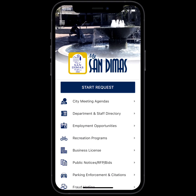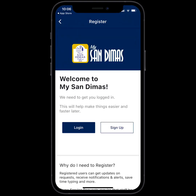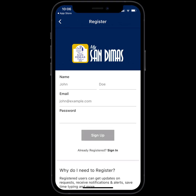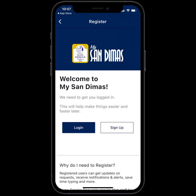What we'll do today is submit a concern. Go ahead and click Start Request. If this is the first time you're using the app, you'll need to sign up. It's as simple as putting in your name, email address, and a password. There is no required format for the password, so you can use whichever password you'd like. I already have an account, so I'm going to go ahead and click Log In.